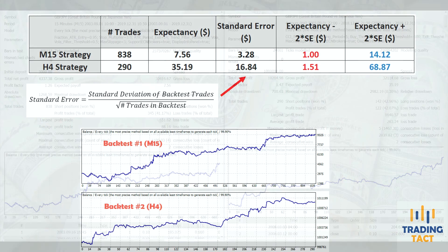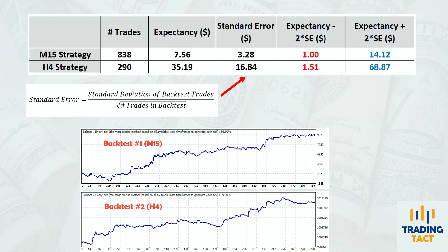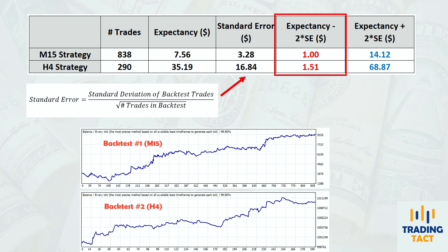For each strategy, I computed the standard error using the formula shown earlier, and found the expectancy plus or minus two standard errors. Fortunately, both backtests still yield a positive expectancy after subtracting two standard errors. But look at how similar their adjusted expectancies are. For the 4-hour strategy, standard error has exposed the uncertainty arising from a small sample of trades. This is an unfortunate reality of trading on the higher timeframes.